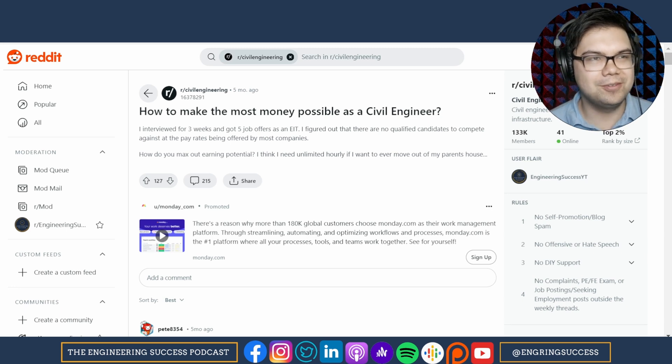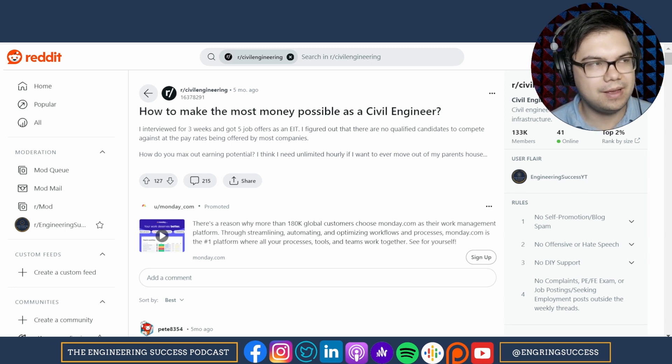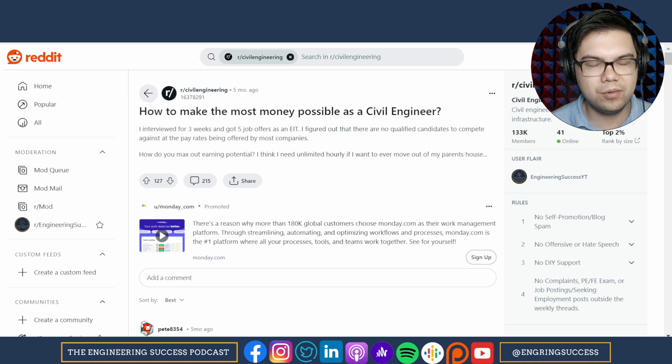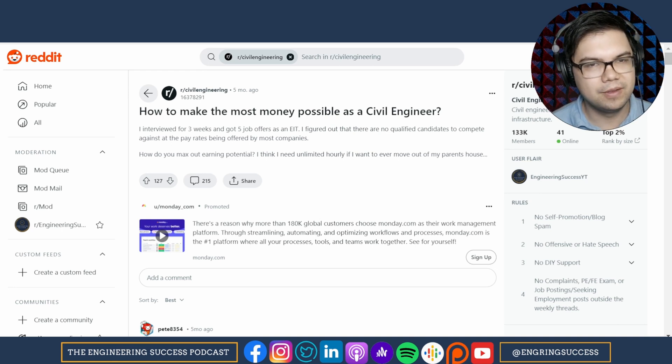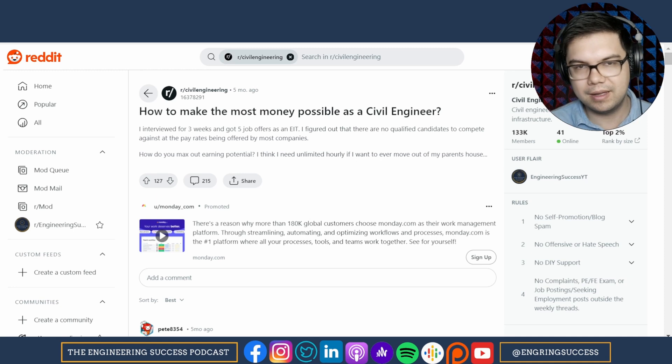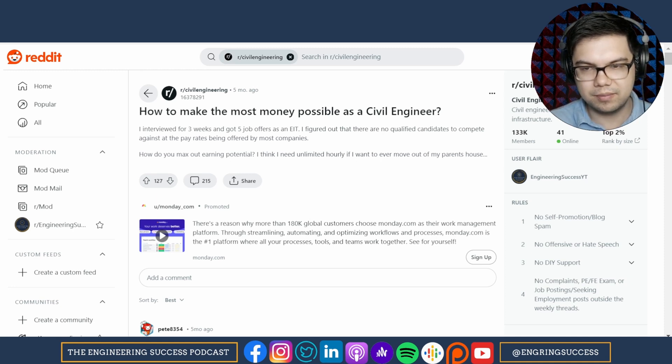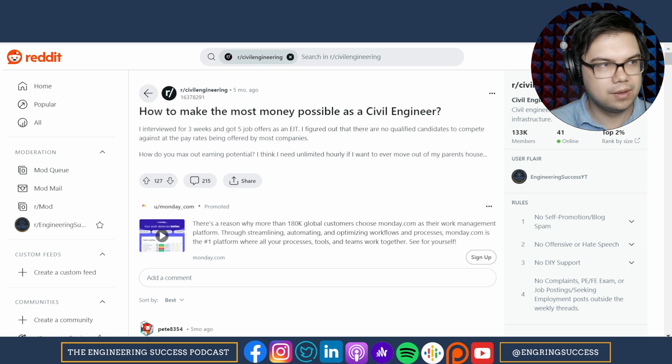That's not really the path for everybody. But if you want to make the most money possible as a civil engineer, go in office, get your experience, get your PE, pass the PE exam ASAP. So get your EIT, take the PE exam.